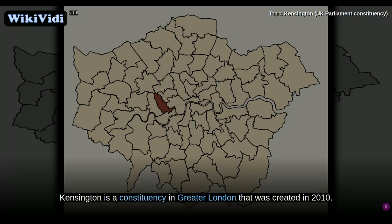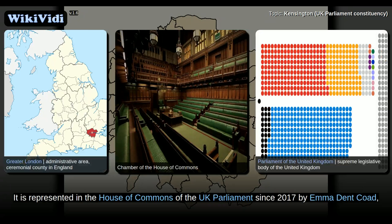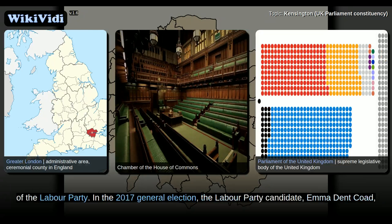Kensington, UK Parliament constituency. Kensington is a constituency in Greater London that was created in 2010. It is represented in the House of Commons of the UK Parliament since 2017 by Emma Dent Coad of the Labour Party. In the 2017 general election,